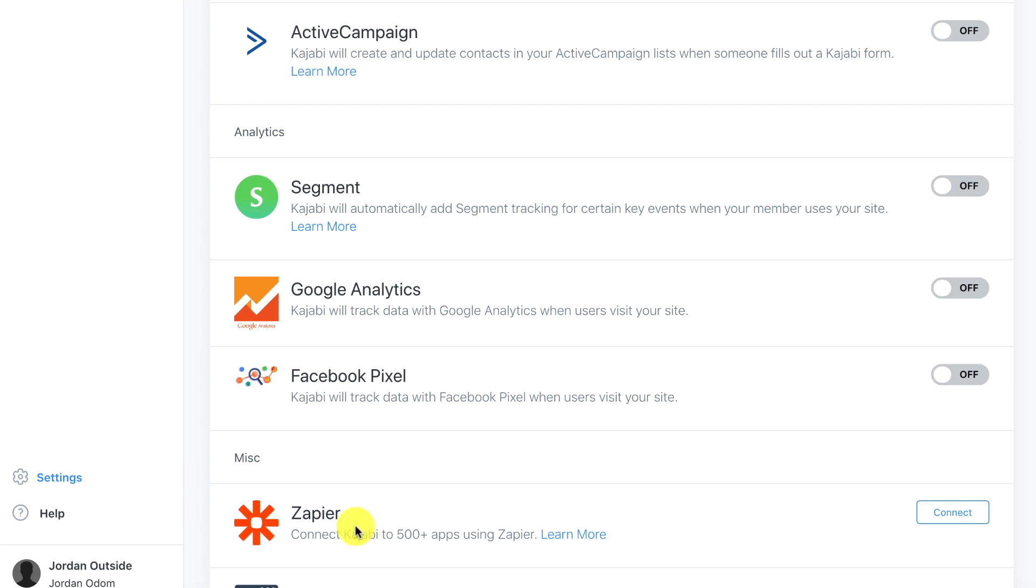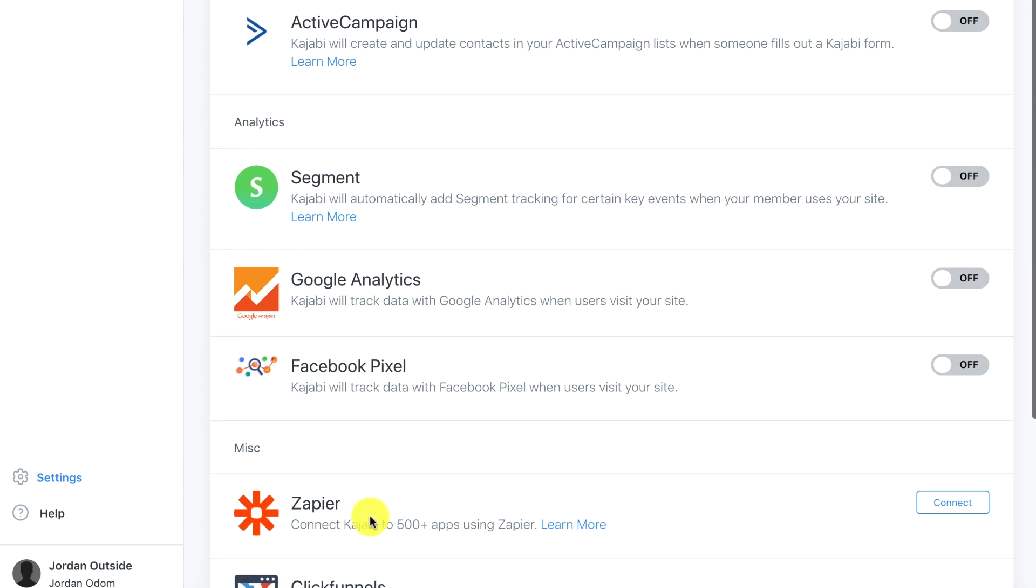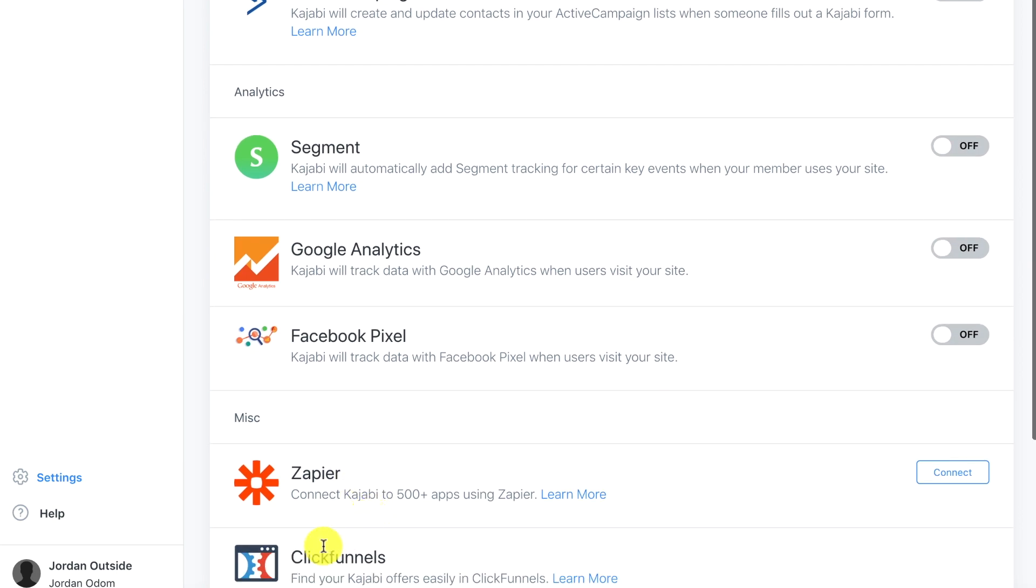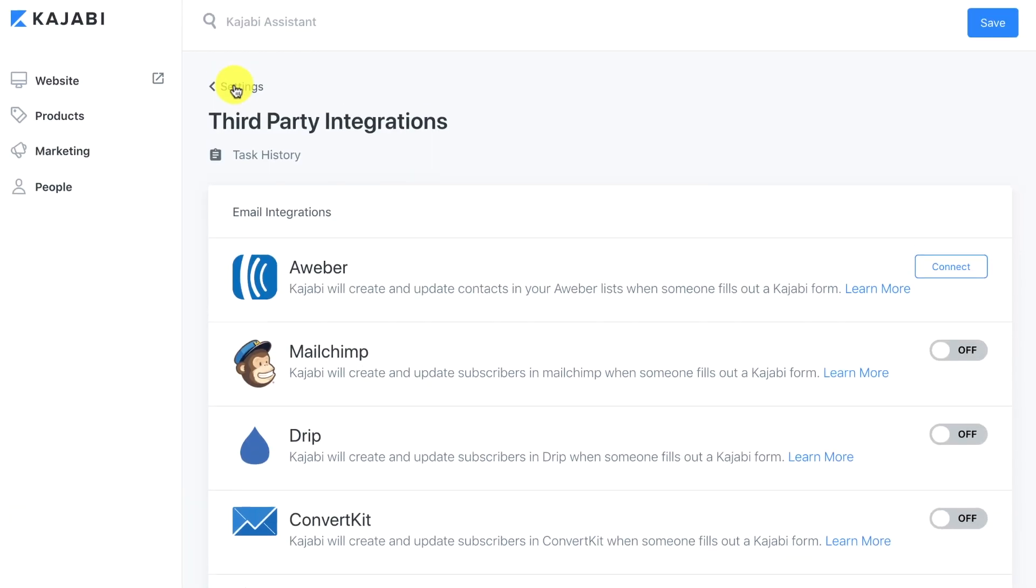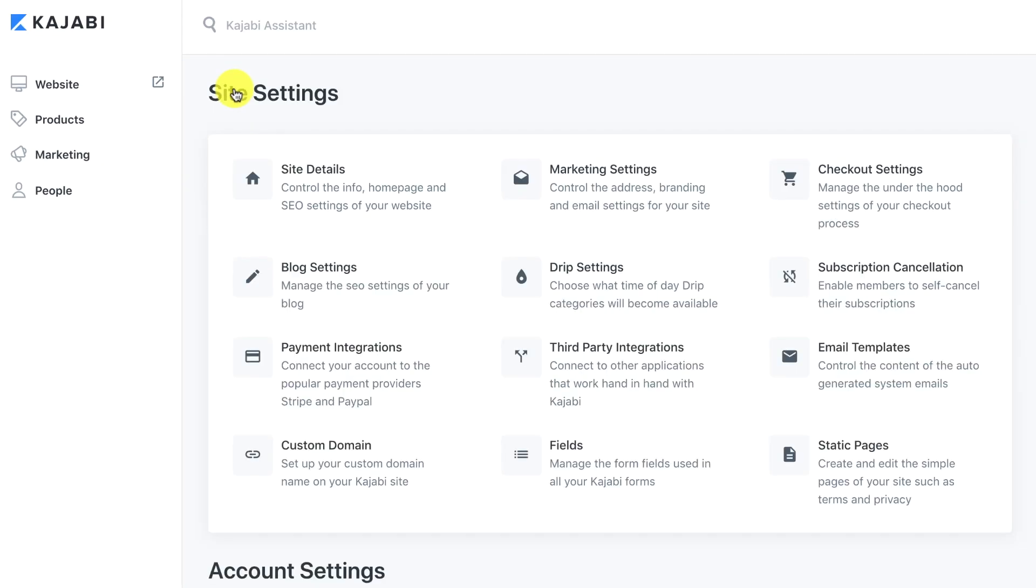And the last one is ClickFunnels. If you're using a ClickFunnels account it allows you to connect with that. But we don't need that as well because we already have all of our automations and email marketing built into Kajabi. So let's click back to settings and that covers our third-party integrations. And in the next lesson we'll be going over email templates.